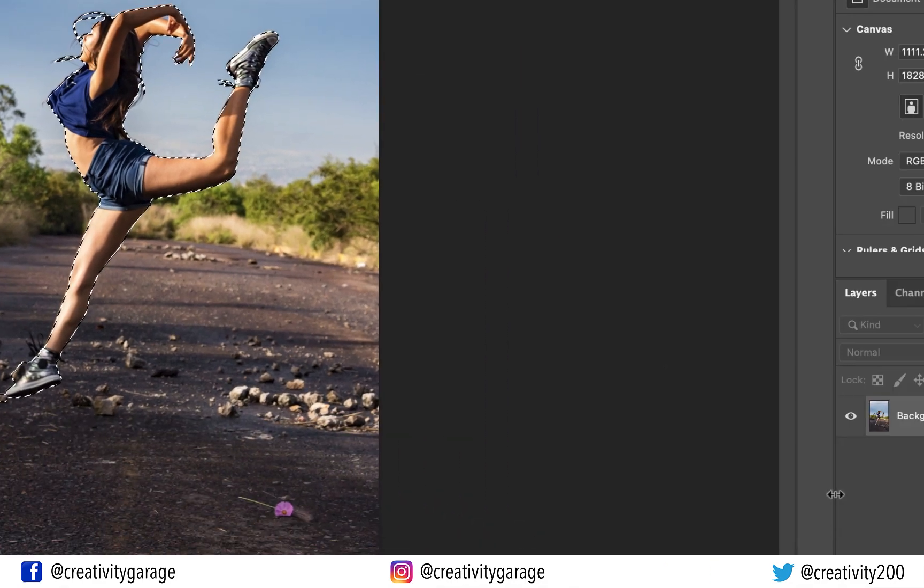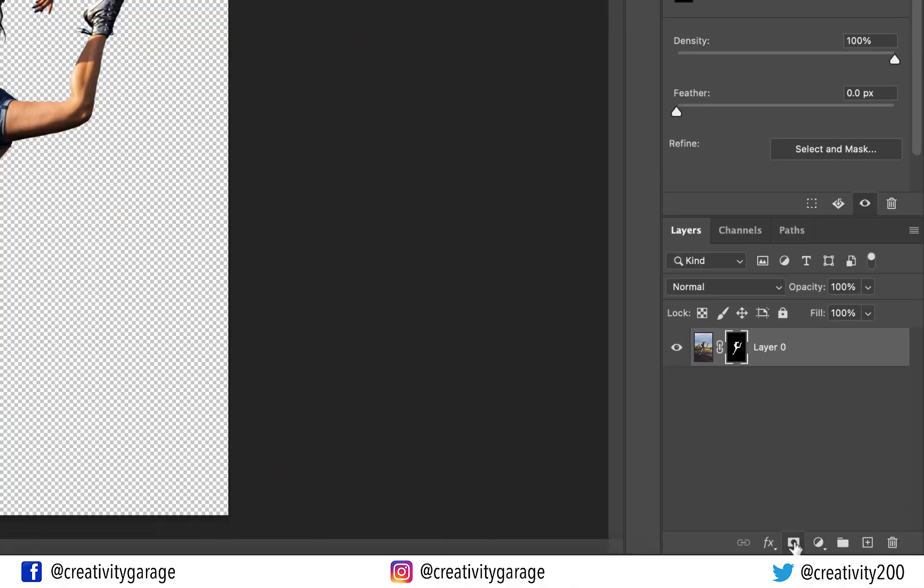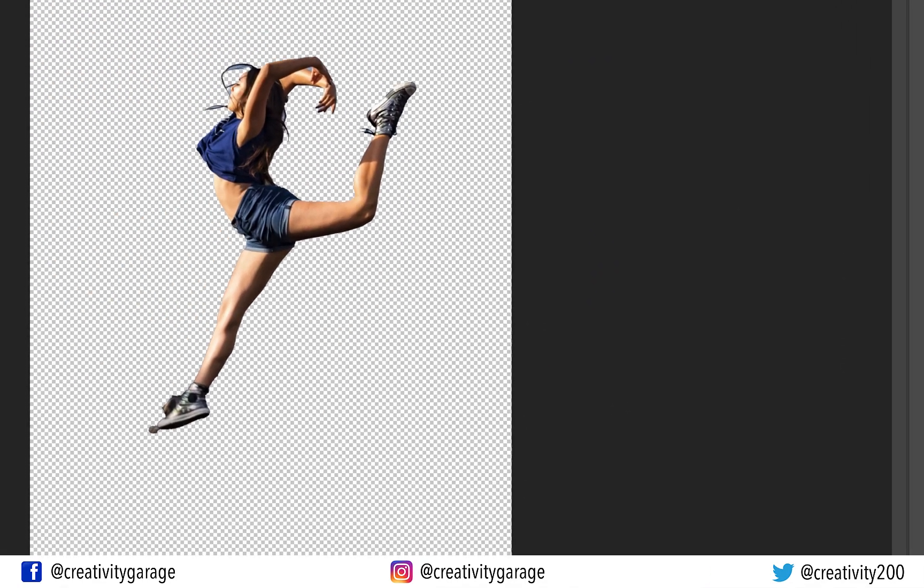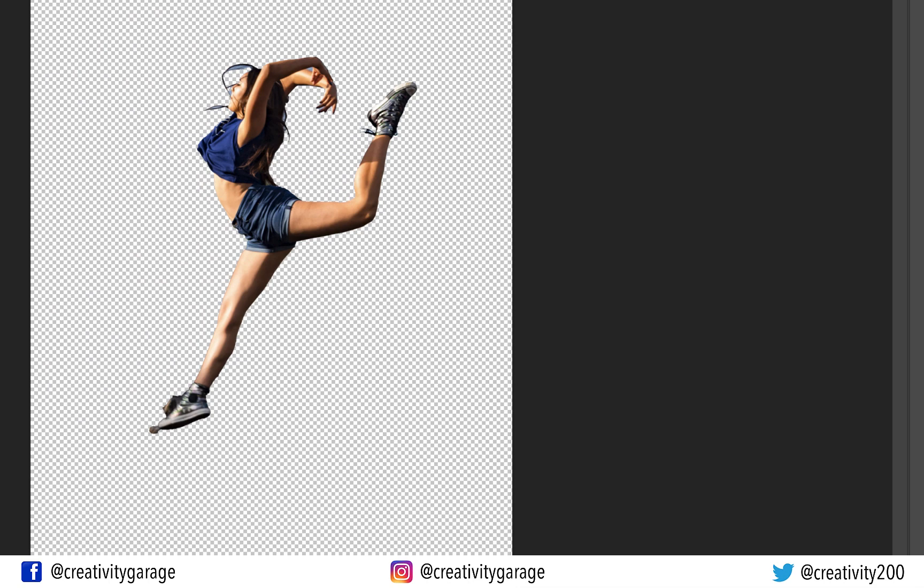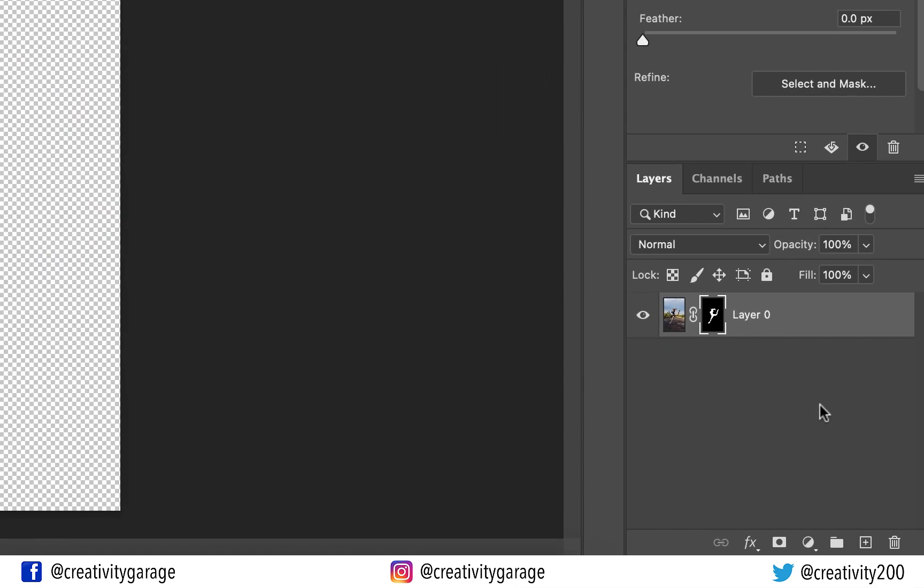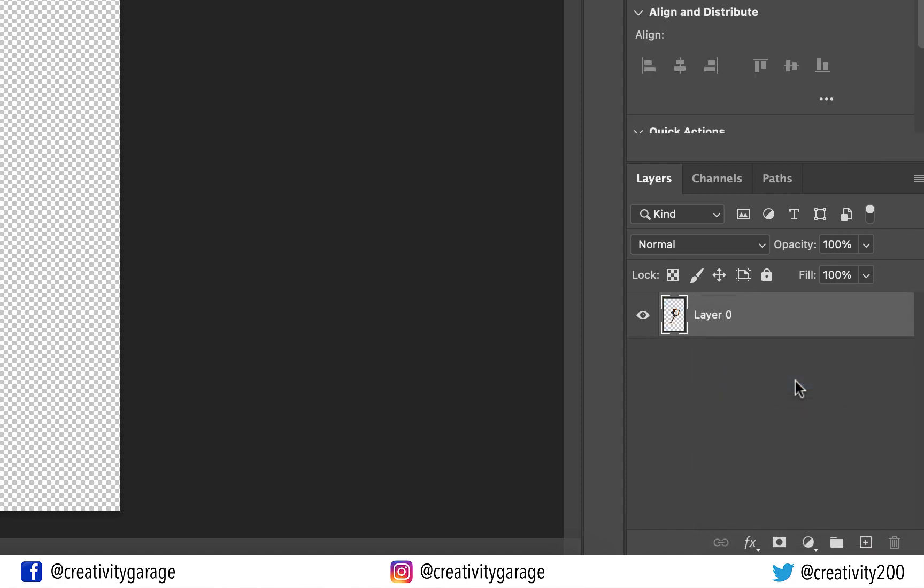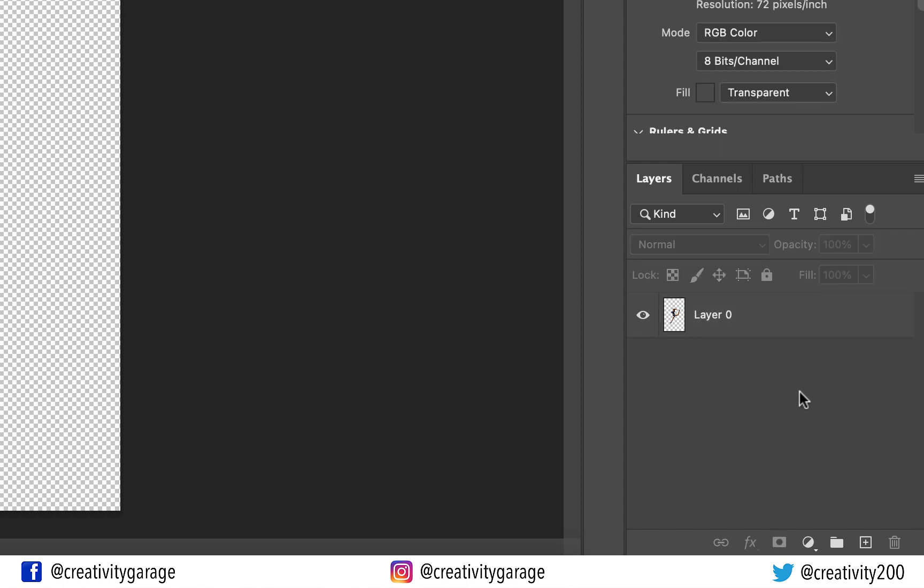Let's click the Add a Mask button sitting at the bottom of the Layers panel which will create a mask of the selection. Now let's select the mask and then right-click and select the Apply Layer Mask option. At this point you'll find that we have isolated the subject and there's no background that was there earlier because we never needed it, so we removed it by applying the layer mask.